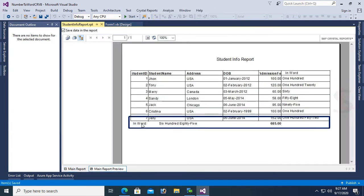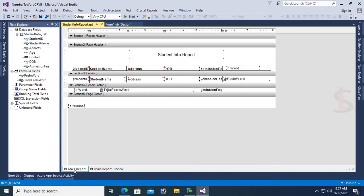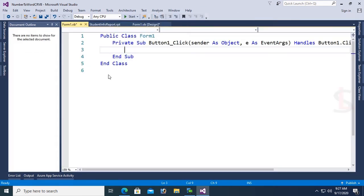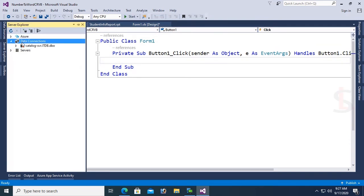It's working fine. In word: Six Hundred Eighty-Five. You can see One Hundred, One Hundred Twenty, Sixty, Fifty, Fifty-Eight. Now double click the button Click event to write code to load the report.